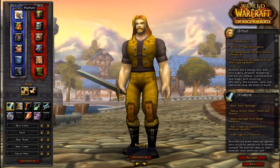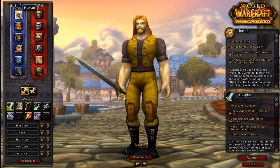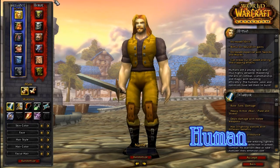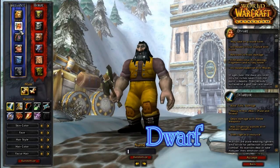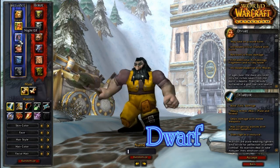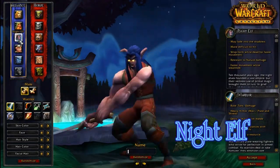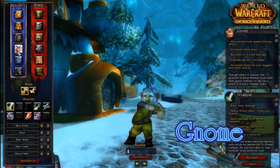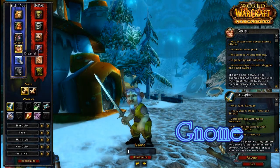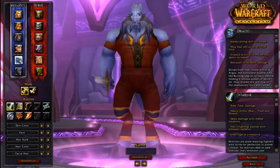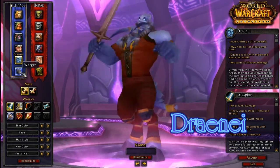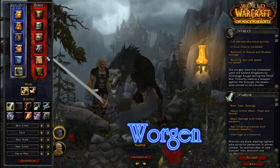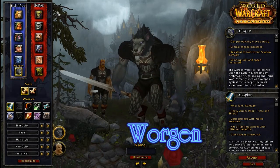Over here on the Alliance side, we have six races. First one is Human. Next one is Dwarf. The one after that is Night Elf. Then we have Gnome. Then Draenei. Worgen. And those are the six of the Alliance.